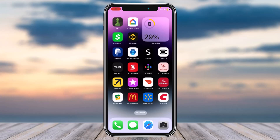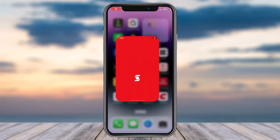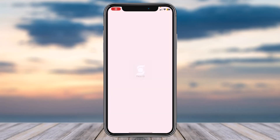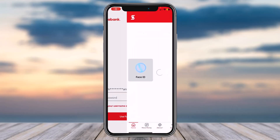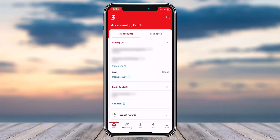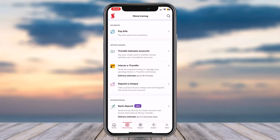So to do that, first of all, open the Scotia Bank app on your mobile device and then simply log into your account. Now once you've logged in, your homepage will look somewhat like this, where you'll have to tap on the Move Money option which is on the bottom side of the screen. After that, tap on the option Interac e-Transfer.